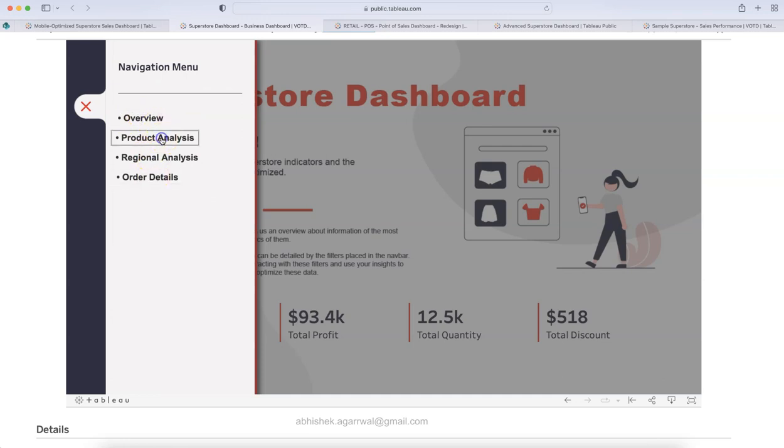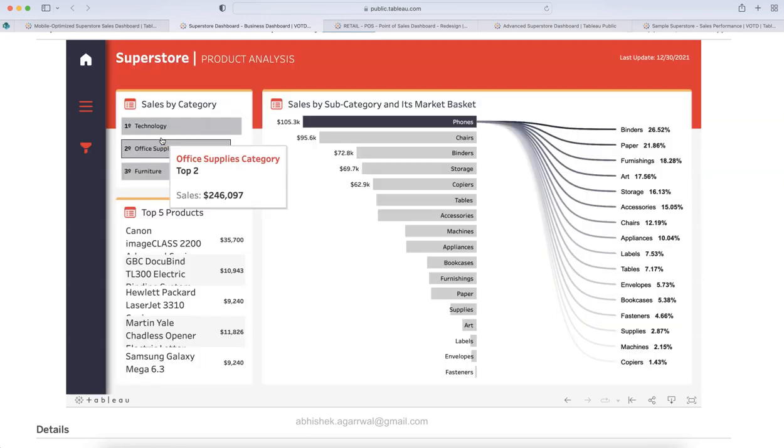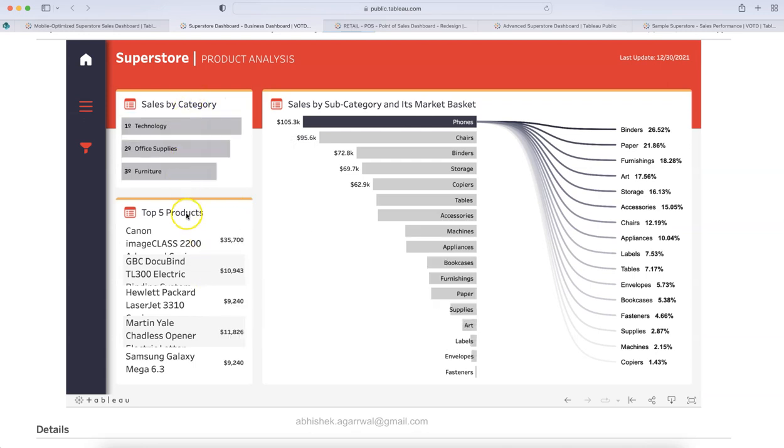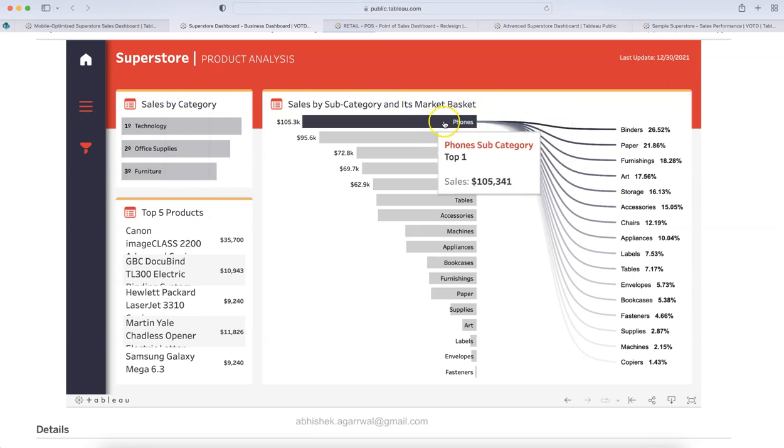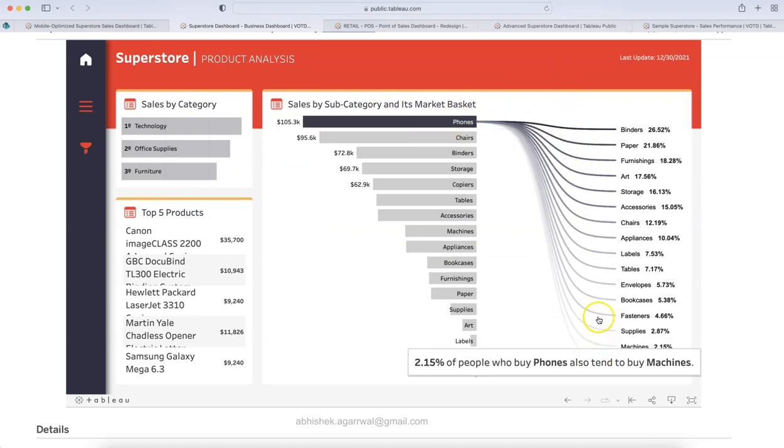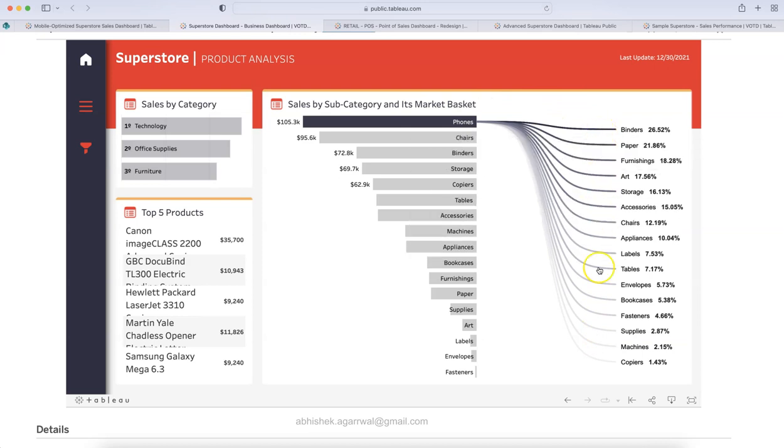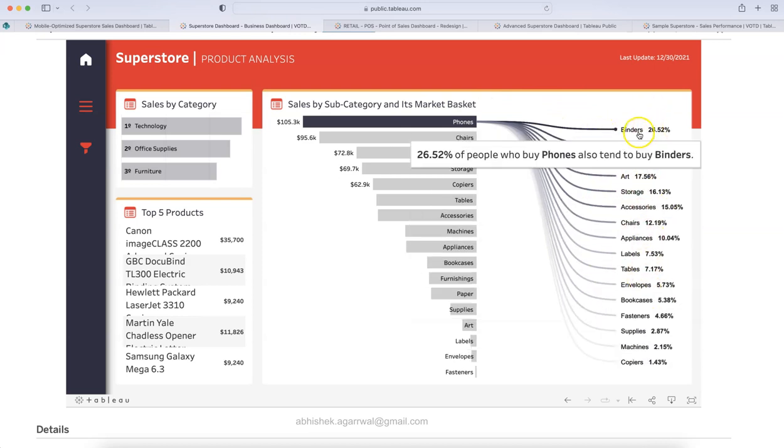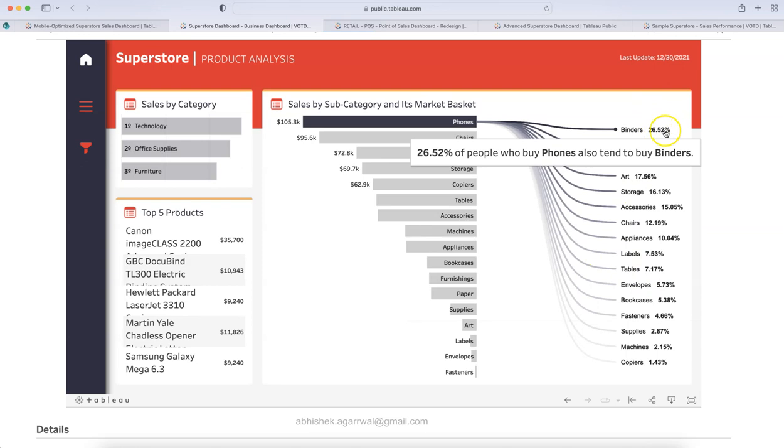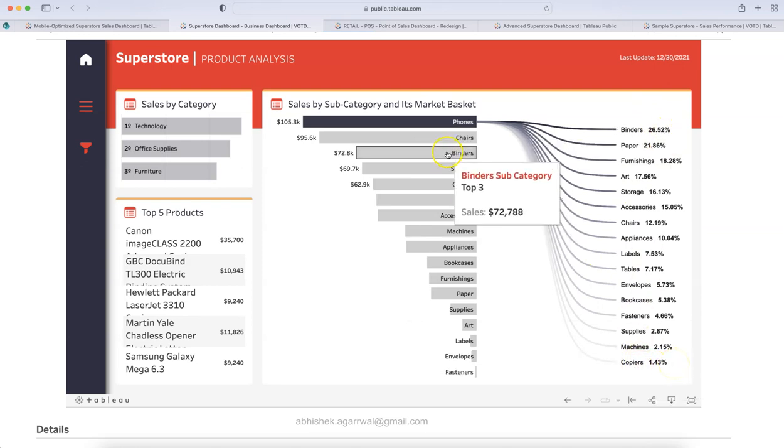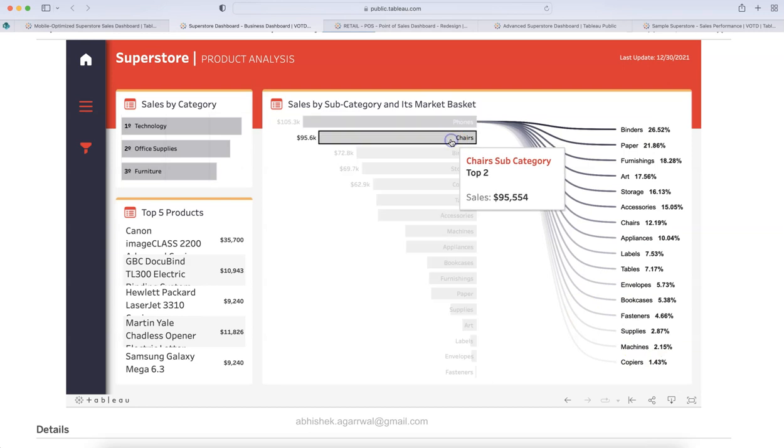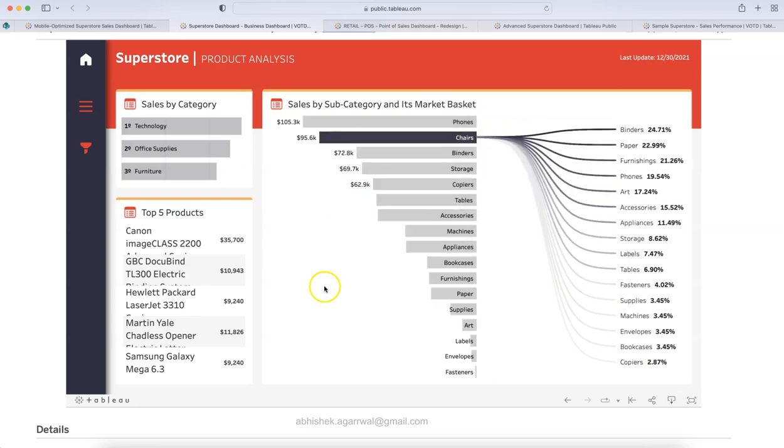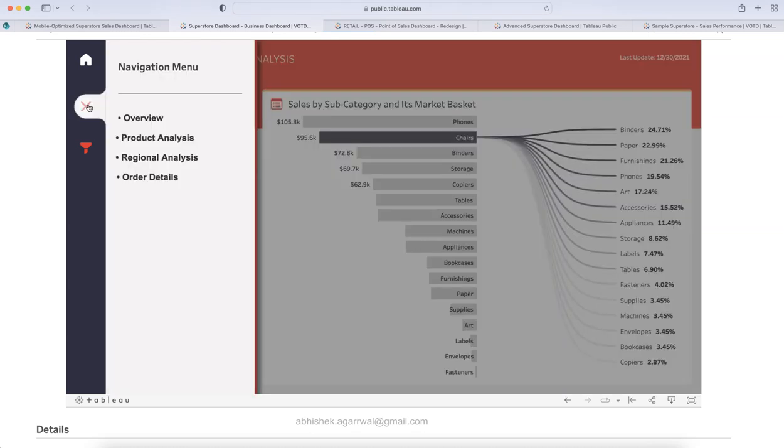So, if you want, we can click on product analysis. Then your product analysis page is there. You have the sales by category, top five product, sales by subcategory. And then it is indicating that from phones, these are the categories which is generating the sales. And you can see that it has been sorted by the product like binders is generating highest sales compared to copiers, which is generating the lowest sales. So, very innovative solution, which is presented over here. So, that's why I wanted to make sure that I show you this, which I really liked it.